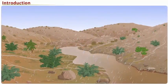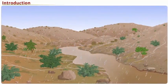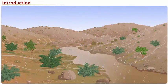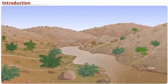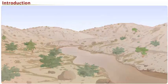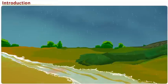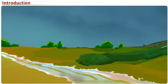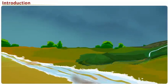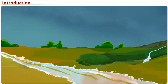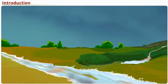During rainy season, the runoff water flows from upstream to downstream areas. The runoff water takes away the upper layer of fertile soil along with it.